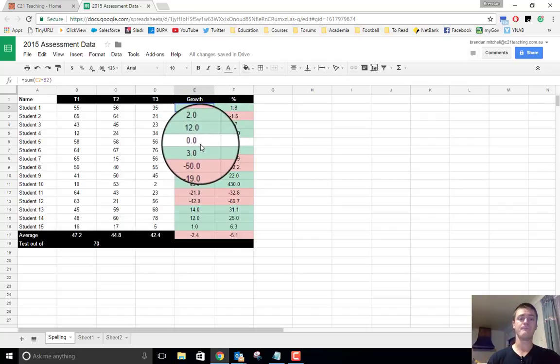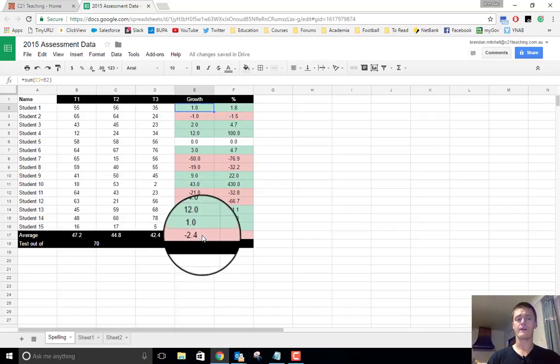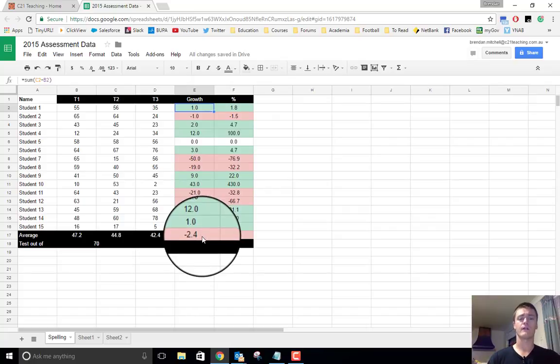which means there was no growth. It was flat. That includes the averages. I've put in an average, the averages for the growth.